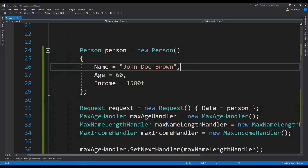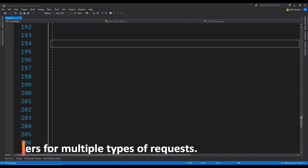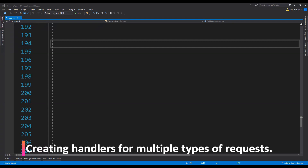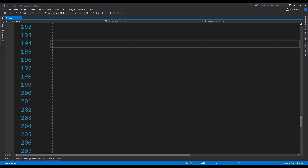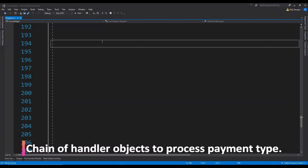This is how the chain of responsibility pattern can be used to validate an object in steps — each validation handler processes its own logic and then passes the request object with the data onto the next validation handler, making it easy to add new handlers. The second example is about providing handlers for multiple request types. If the incoming request type matches any handler it will be processed; otherwise the handler sends the request to the next handler. I am going to show you a simple payment processor implementation.